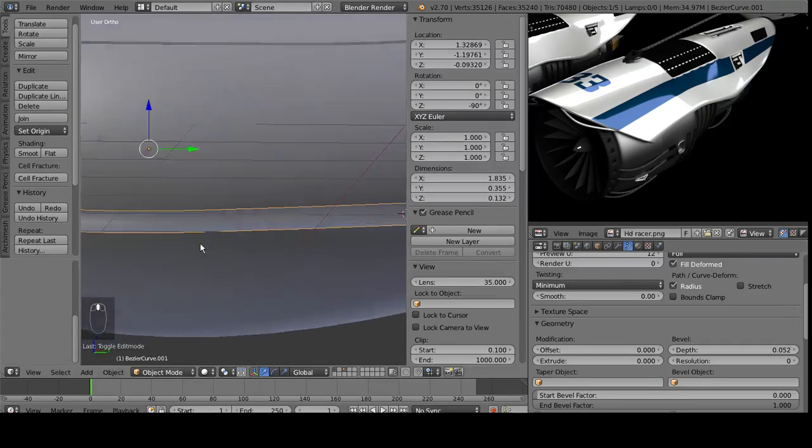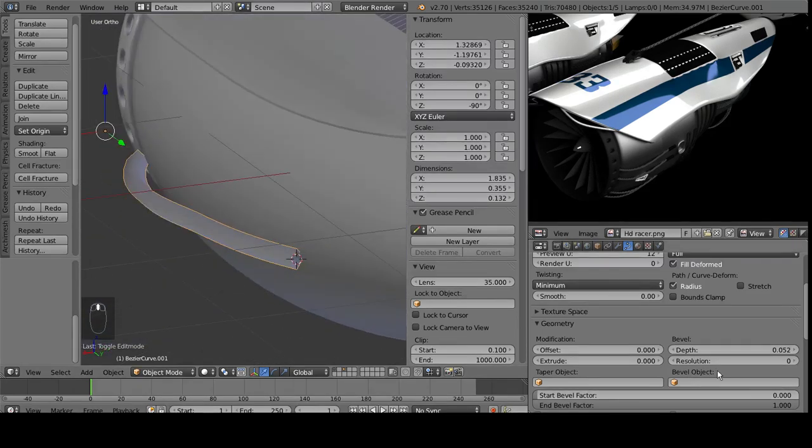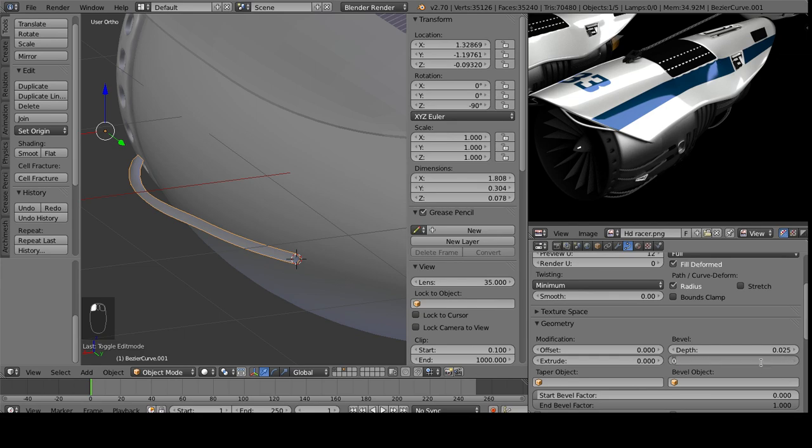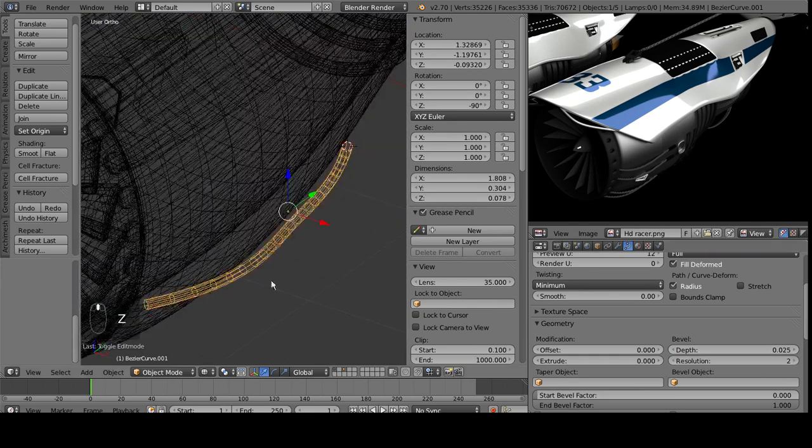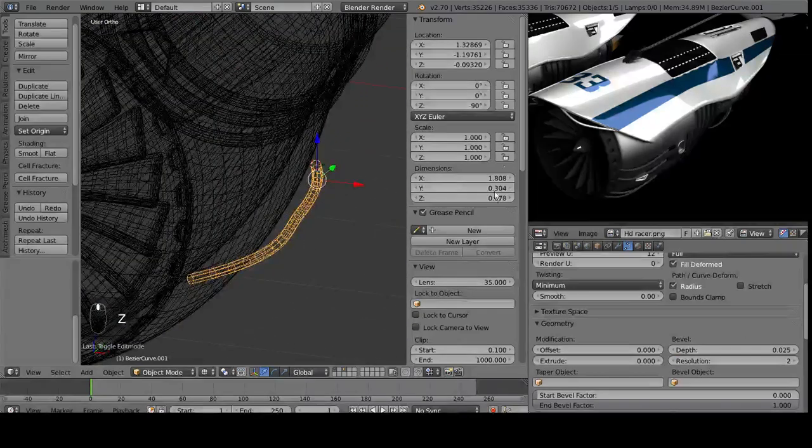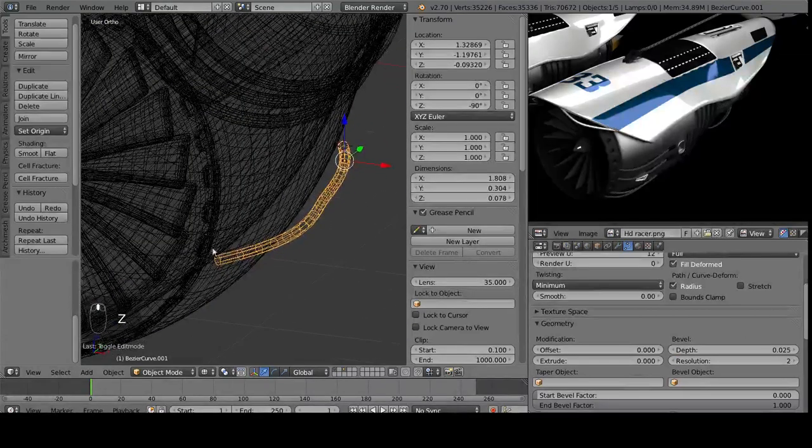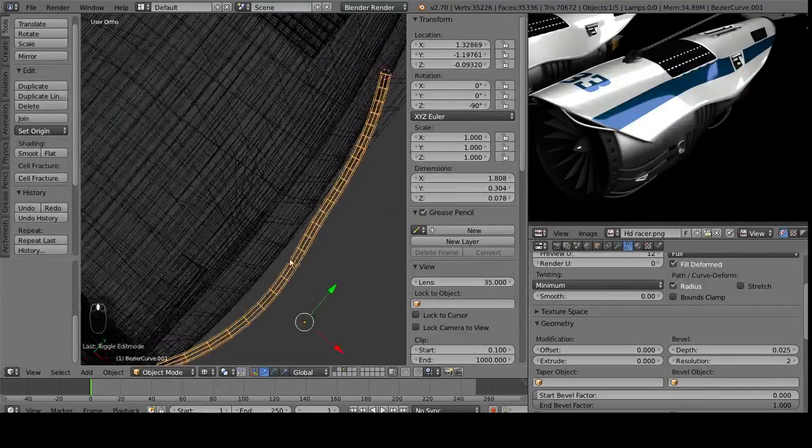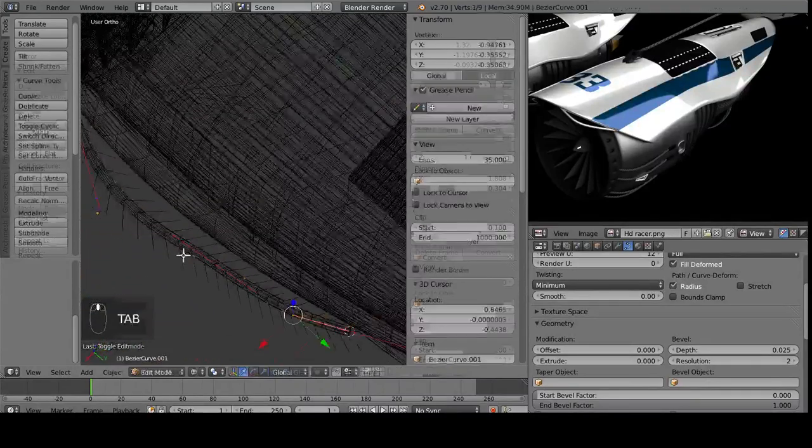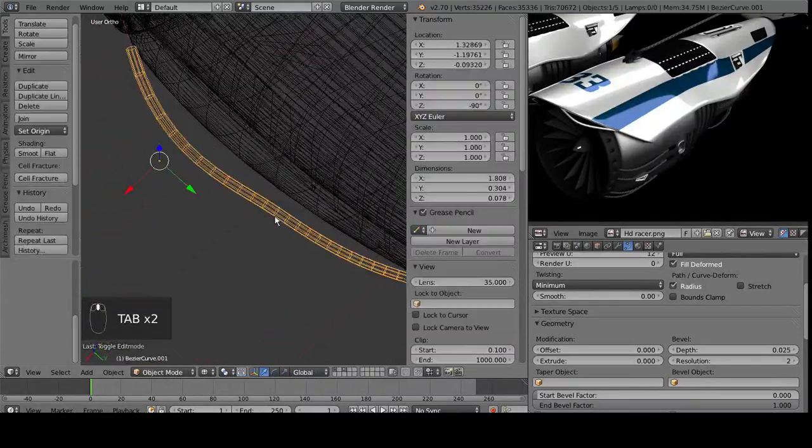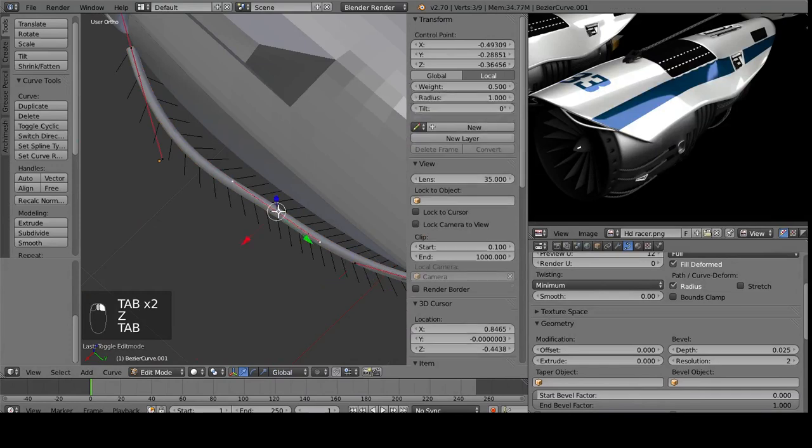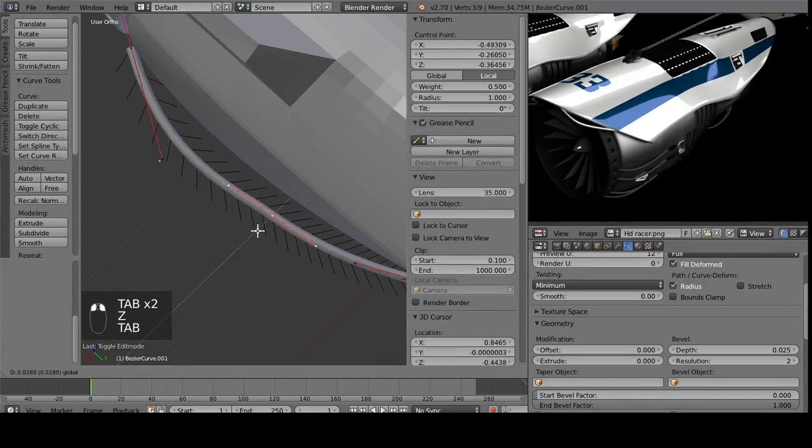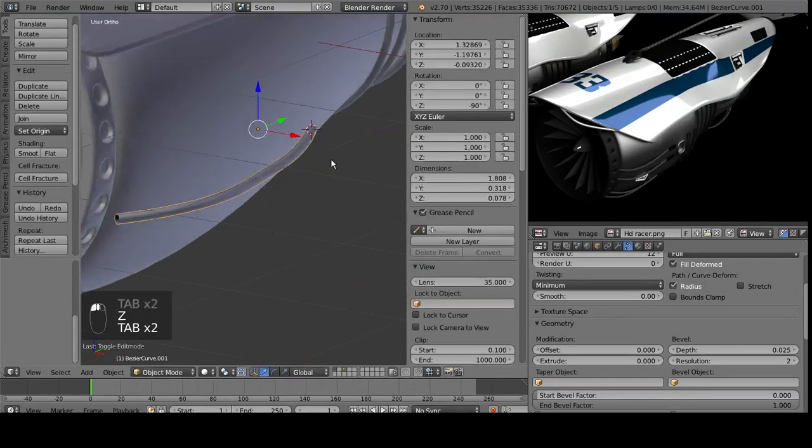Maybe 0.025 looks good. Resolution 2 or so. And if you go into wireframe, you can see how the geometry has to edit, if you choose to change that to a mesh object, which we will later for texturing. But right now, we can just leave it a curve.